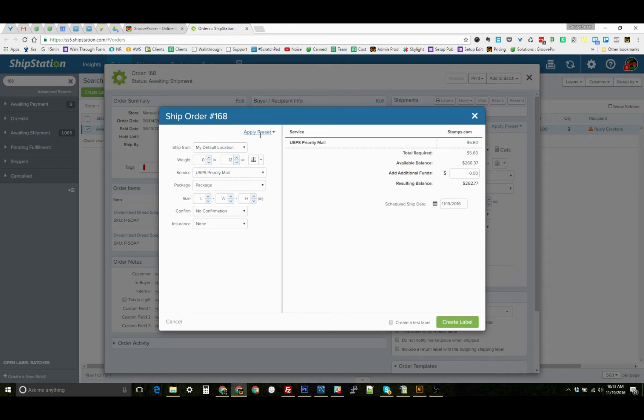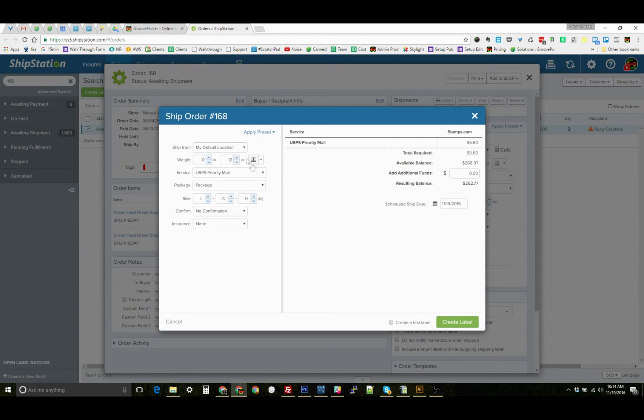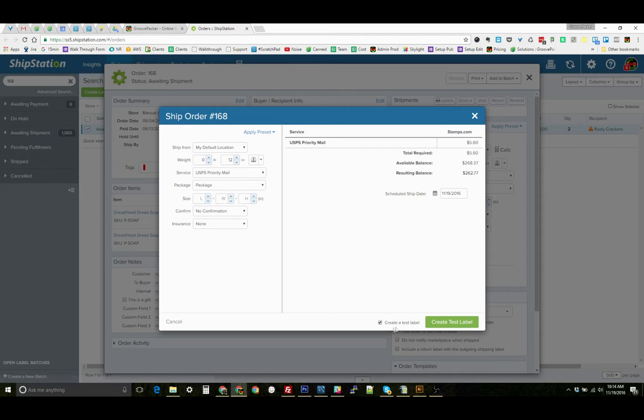Now I'm going to apply a preset here using Control E. That's something I'd set up in ShipStation. It applies that preset, and then I can just hit create label here.